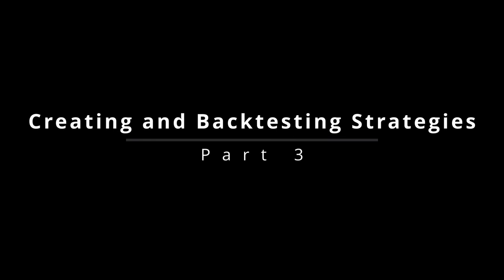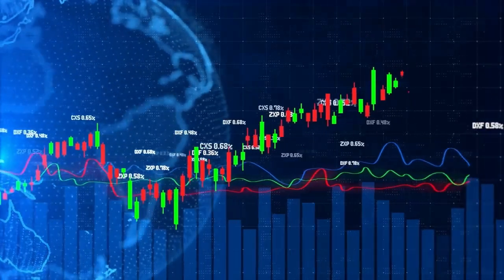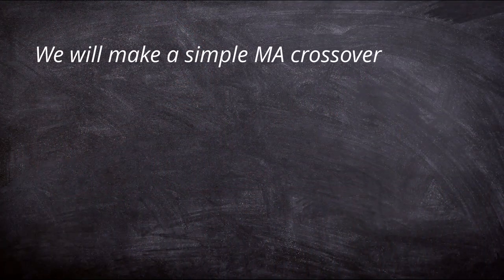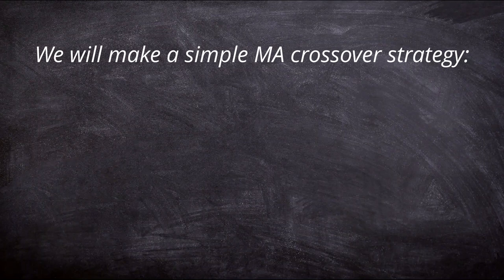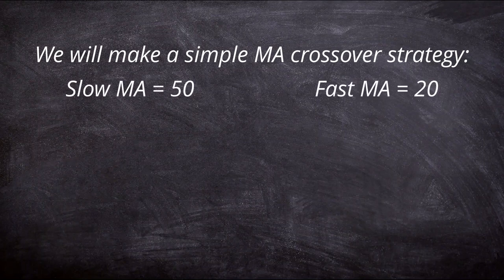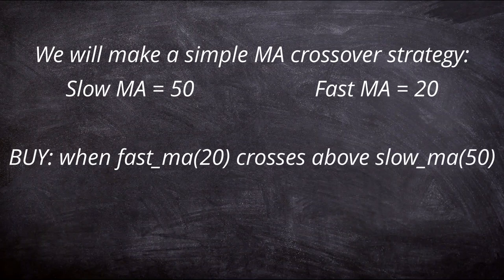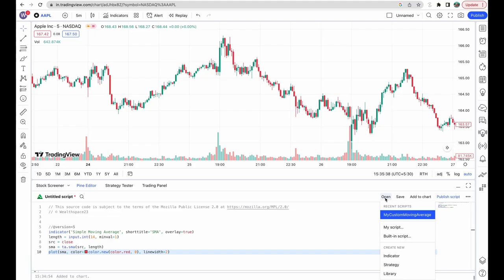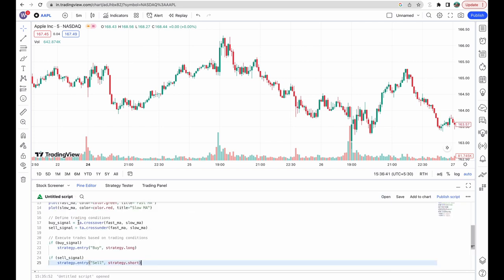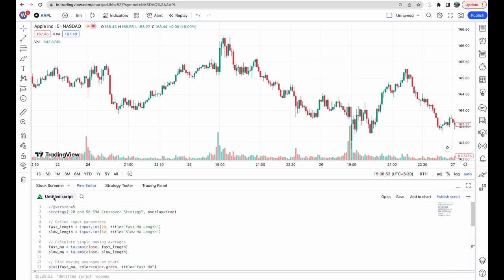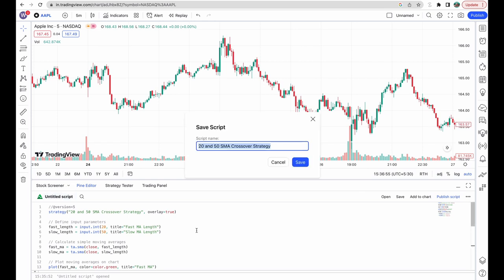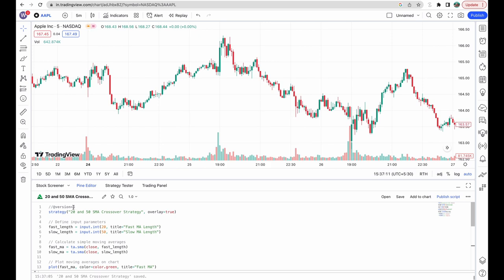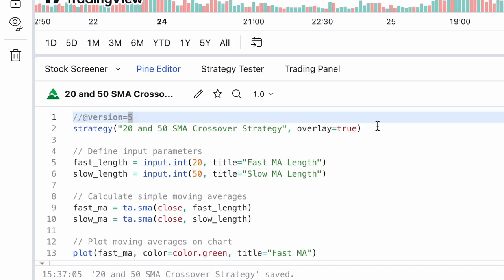Now let's move on to creating and backtesting strategies. We'll create a simple moving average crossover strategy with two moving averages — a fast one and a slow one — using a 20-period and a 50-period SMA respectively. We'll buy when the 20MA crosses above the 50MA, and sell when the 20MA crosses below the 50MA. Open Pine Editor, click on Open, then click on New Strategy. Remove the created indicator from the chart to keep things simple, then paste the code for the crossover strategy given in the description, and save the strategy.